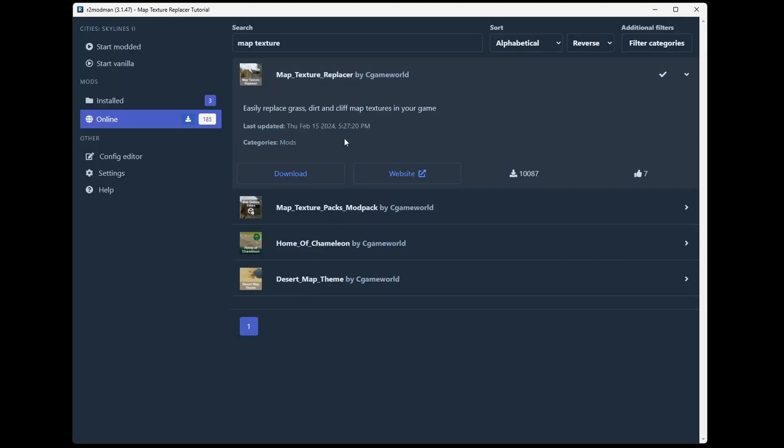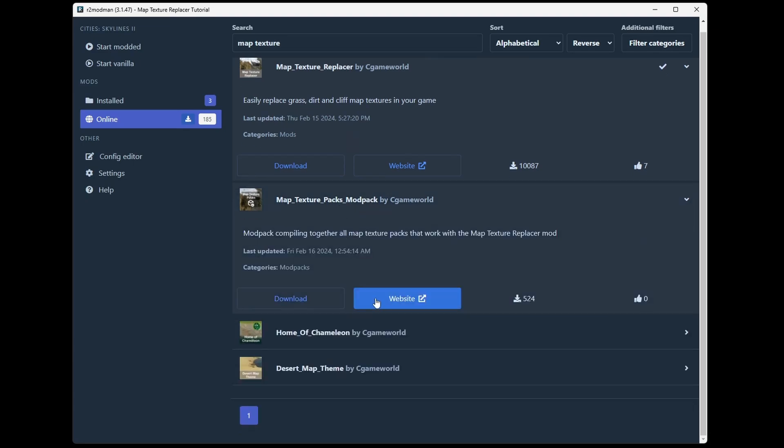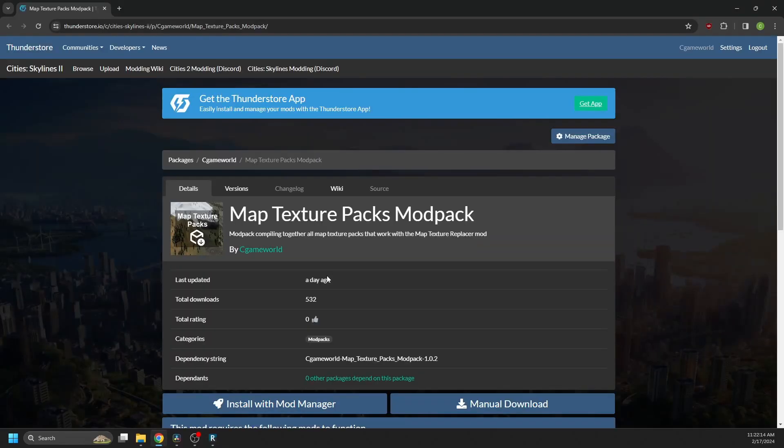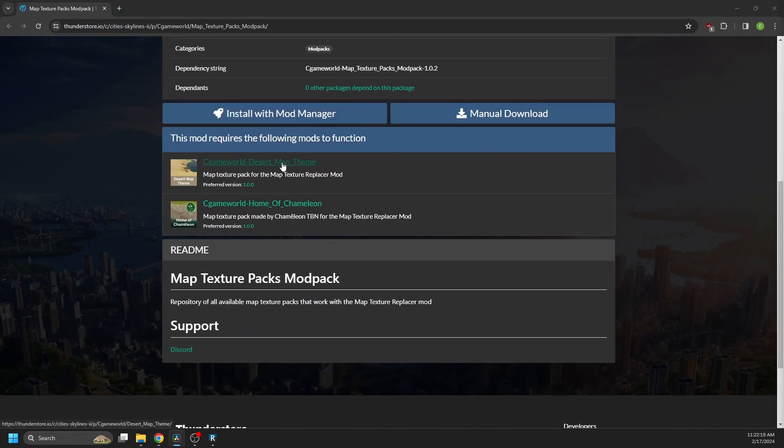Next, you want to install a map texture pack. An easy way to find all the texture packs that are available is to click on this mod pack listed here, and then click website. And in this mod pack, it shows all the current packs that are available and that work with map texture replacer.